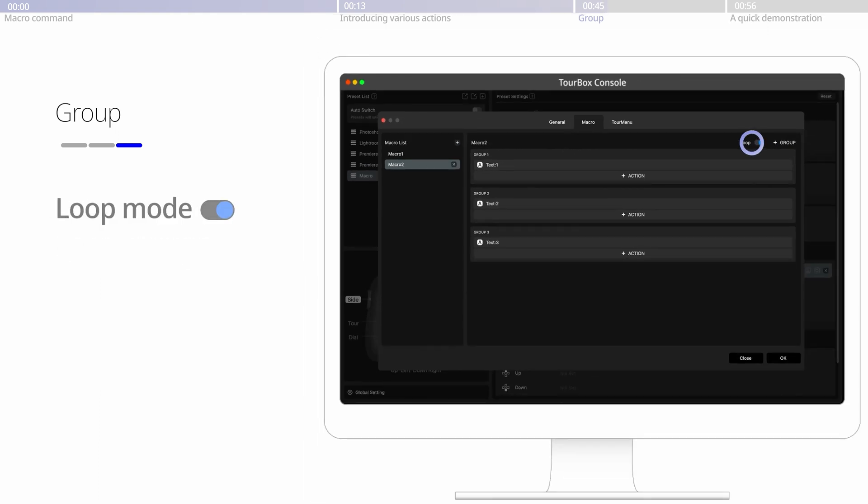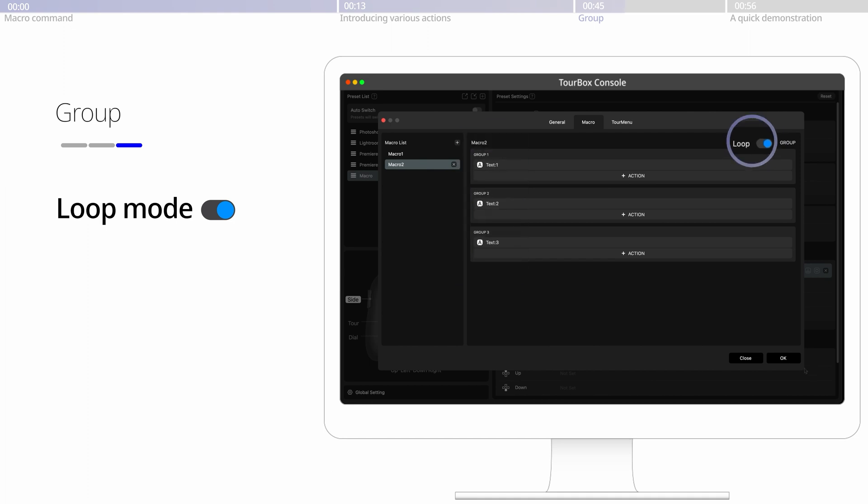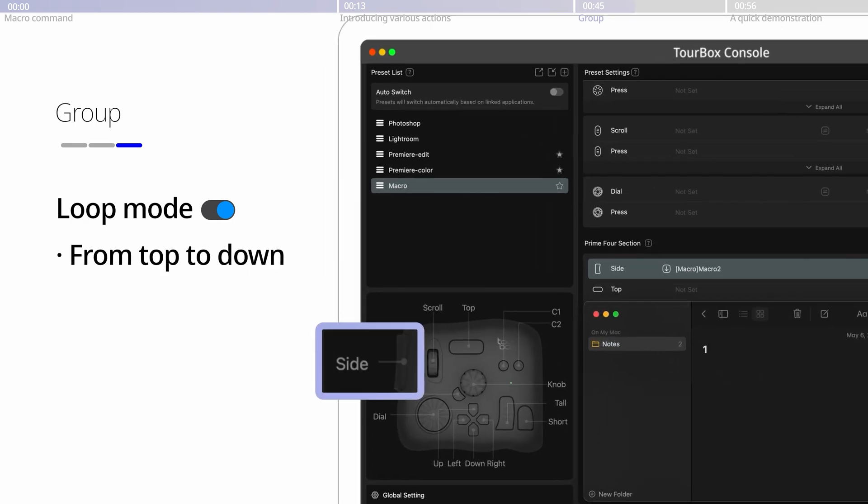Here on the top right, we can see the loop mode is on. Once there is more than one group, the loop mode would be turned on. In this mode, the actions would run sequentially from the top to the down group, one group per click.